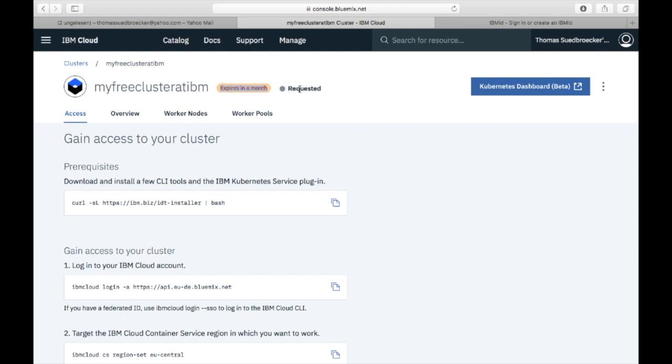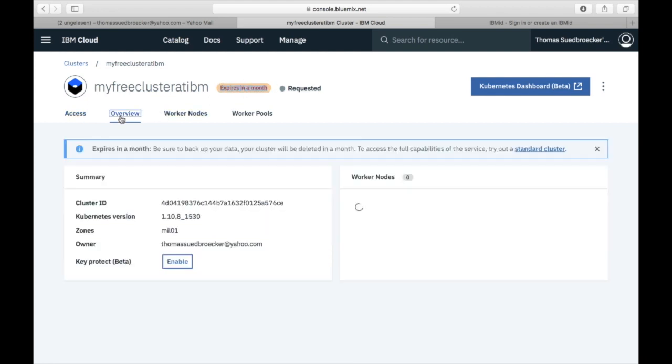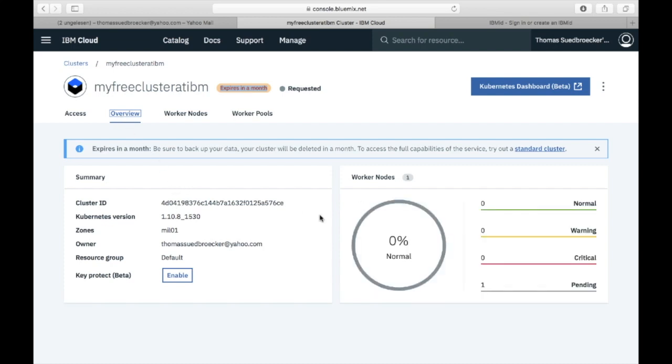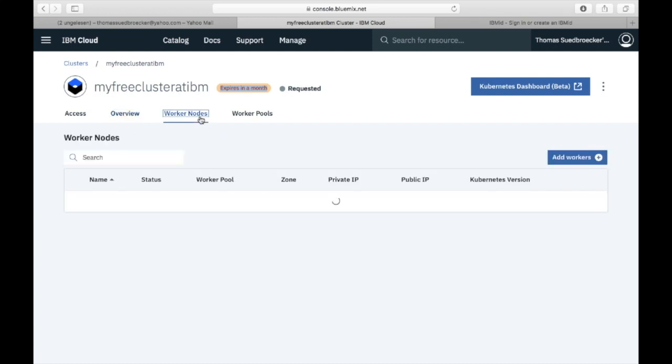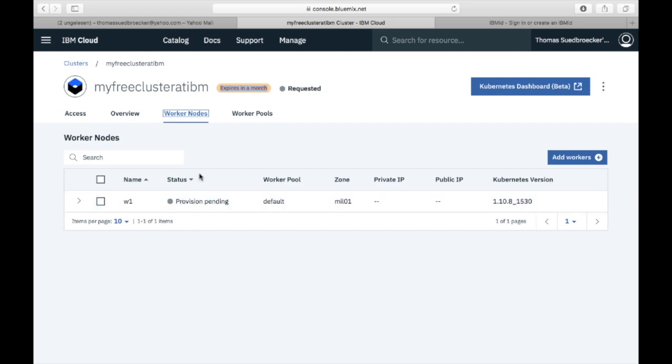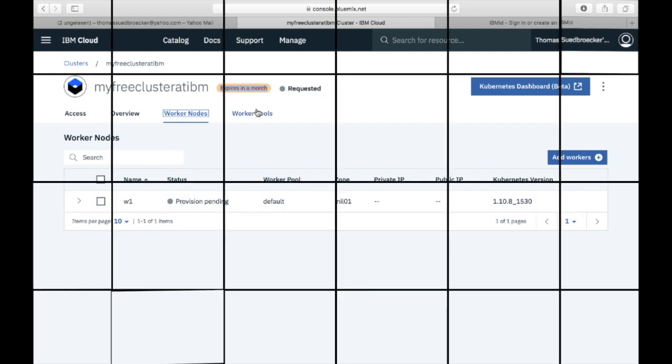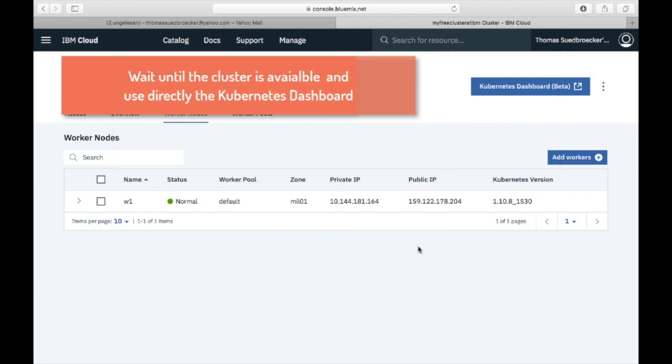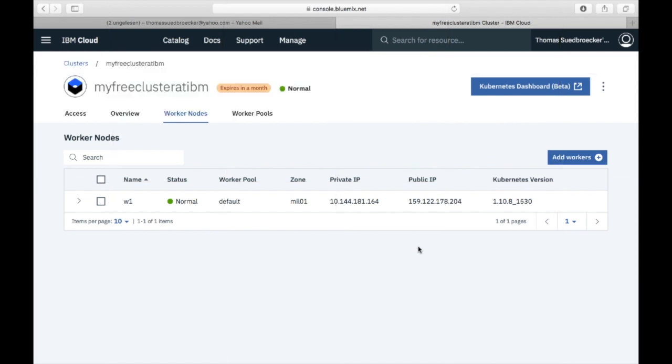When the service is instantiated, we have several tabs available. The Overview tab directly shows our cluster is currently not available—it's still in instantiation. I waited for the provisioning to show you the running worker node, and then I want to highlight a functionality I really like.